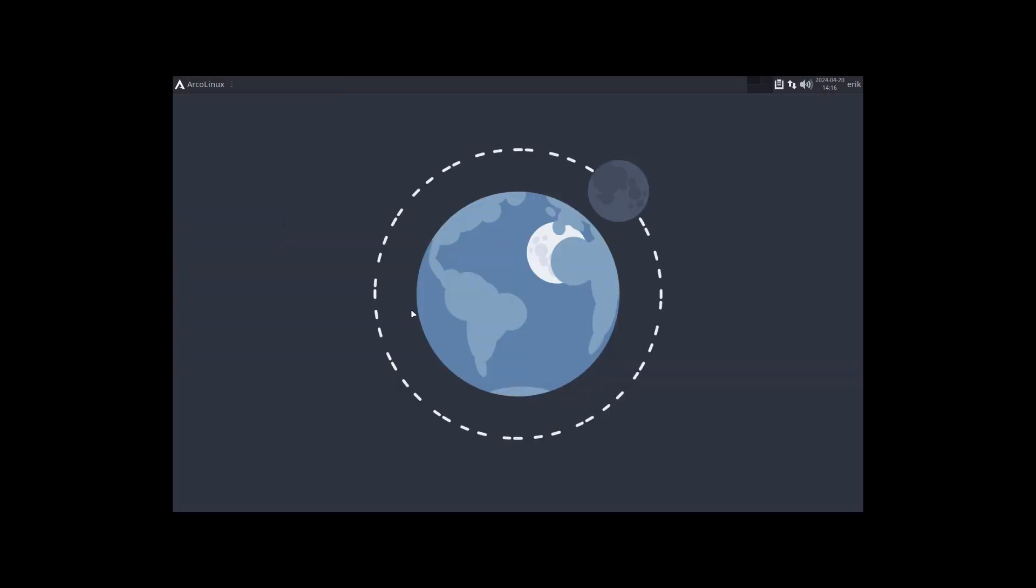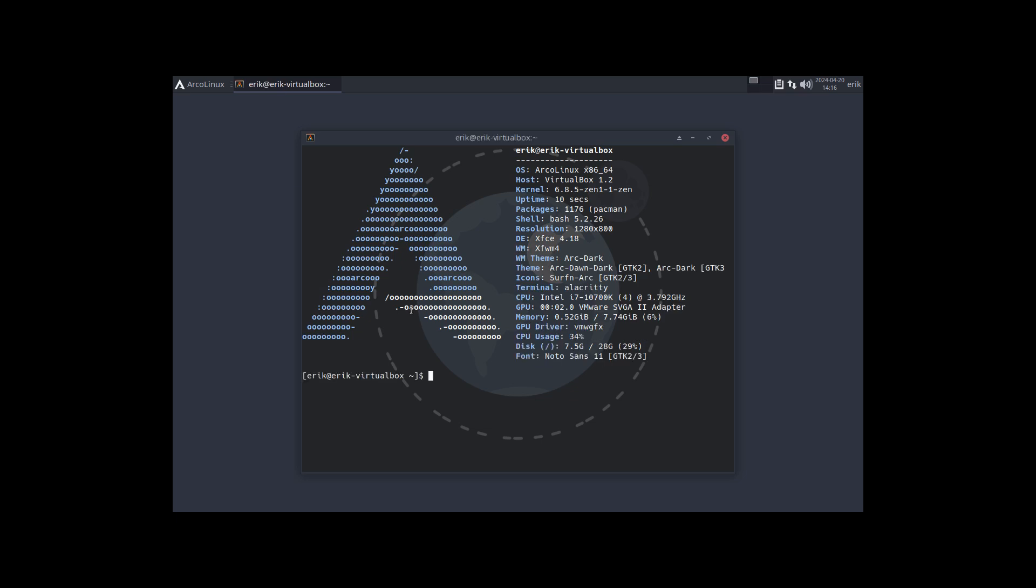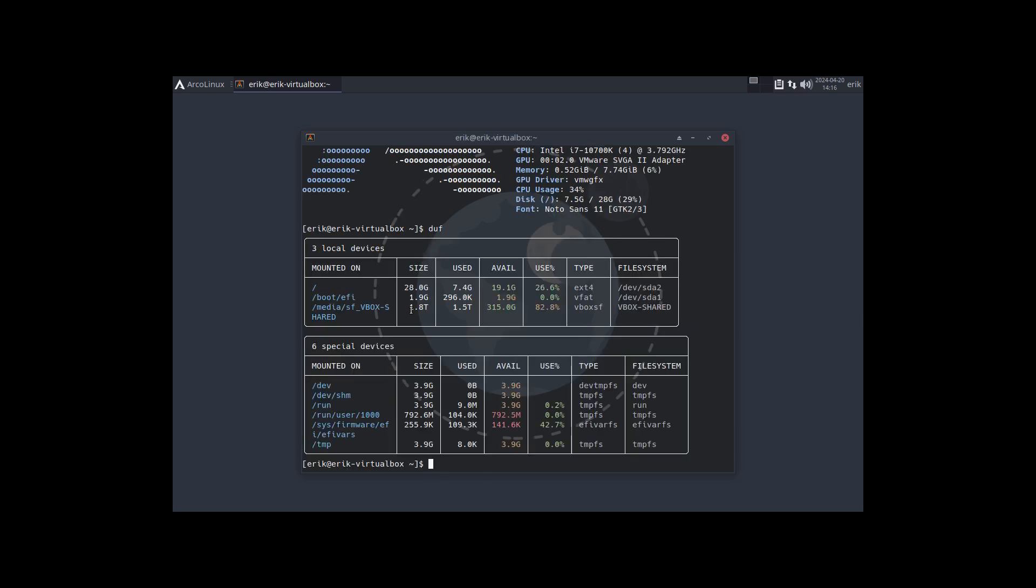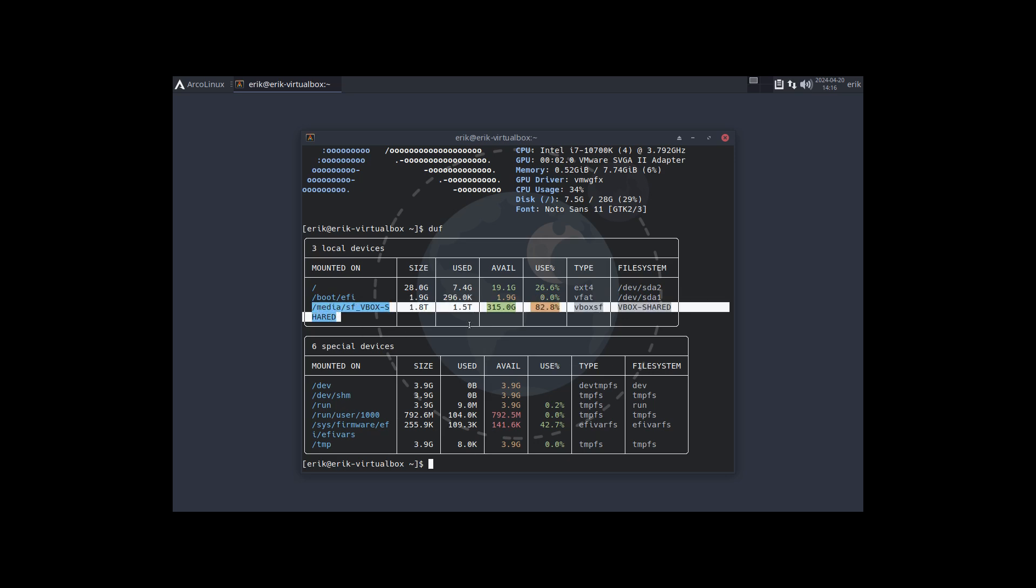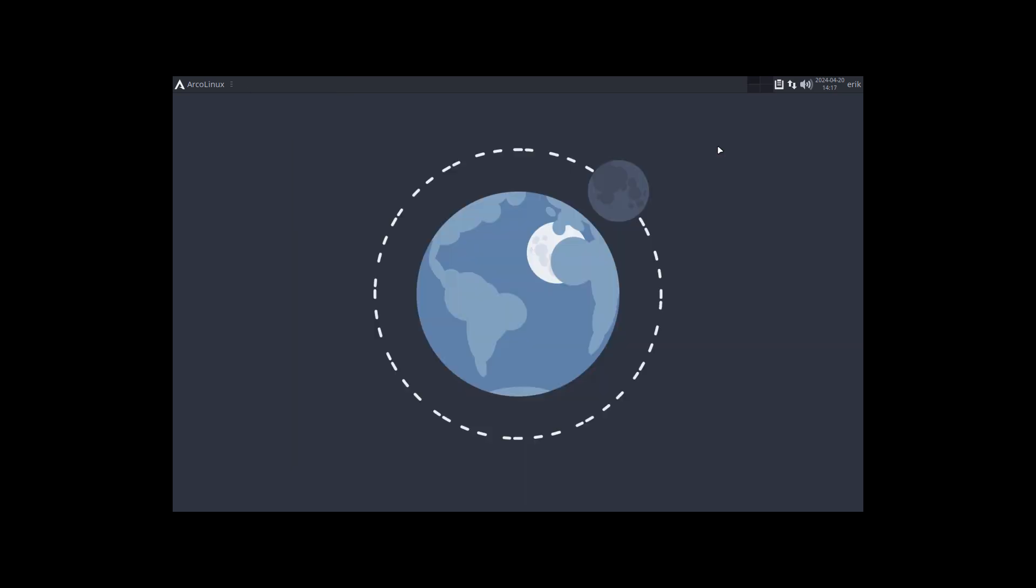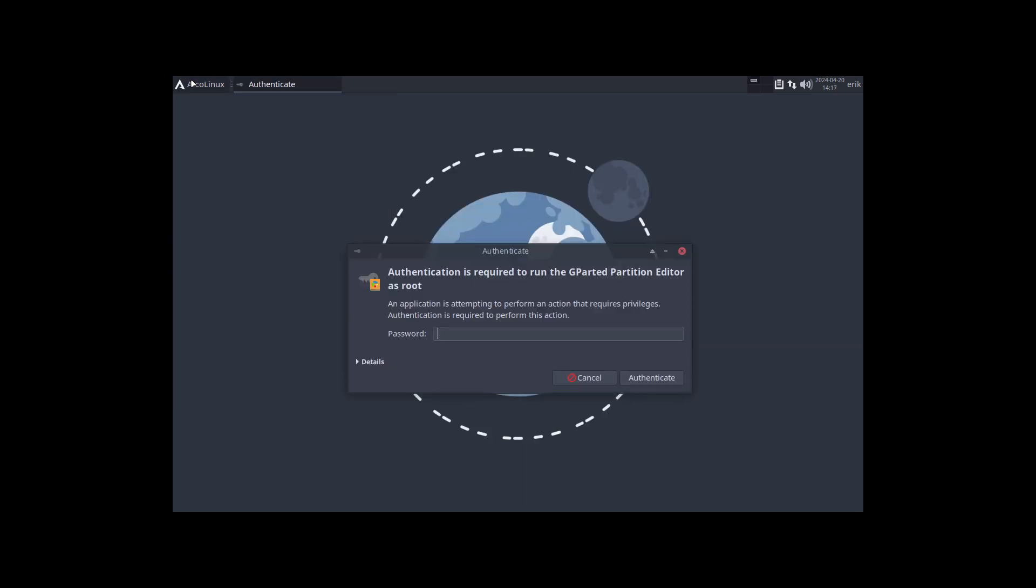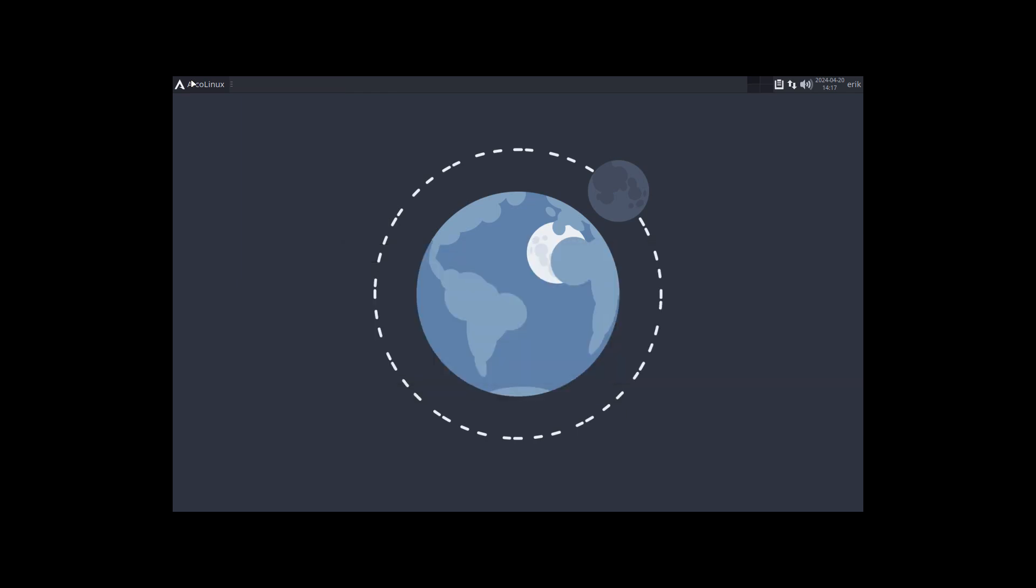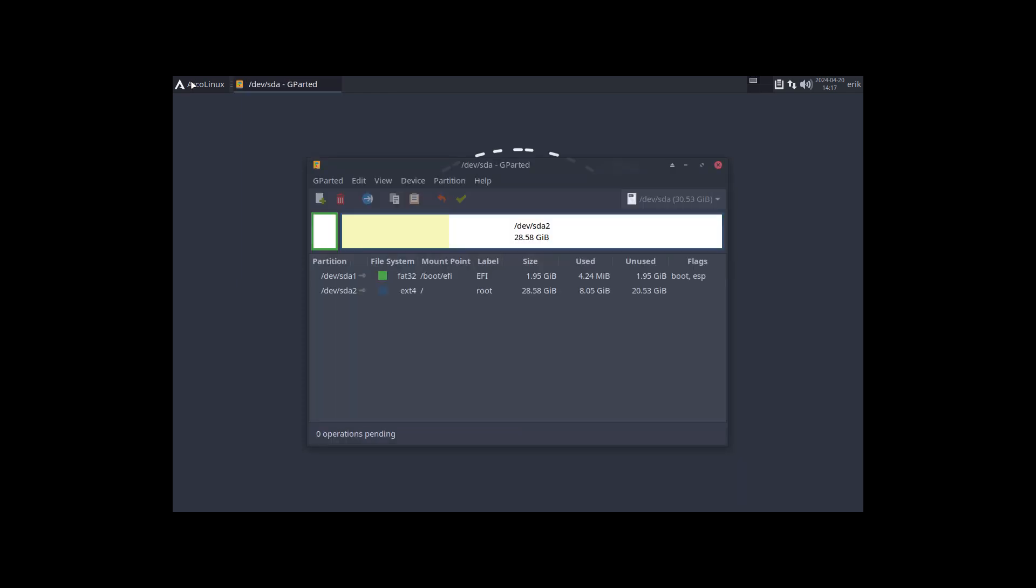How do we do this? There are two applications, well three actually. There's 'duf'. We have quick and easy, so you know that we have root ext4, 26 percent is used of it. Zero percent is used for /boot/efi. This one you can ignore - that's my setup of VirtualBox. Second is GParted.